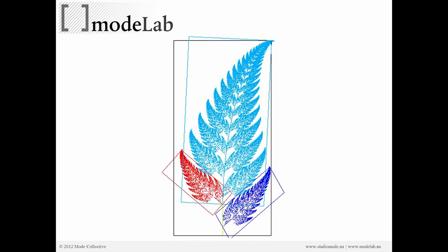Here we have an example like a fern leaf, or a fern stem, where we have one object — this red object, bounded by the red rectangle — that is being translated, mirrored, and sheared. We're doing that multiple times to create this array of leaves that results in this overall pattern. This is the result of a compound transformation applied repeatedly to this object.